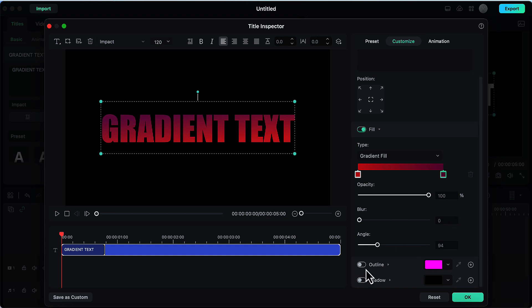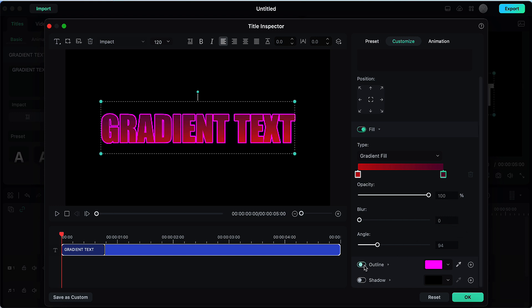Then there is the outline option by turning it on. You can make your gradient text effect look like this. But let's keep it turned off for now.